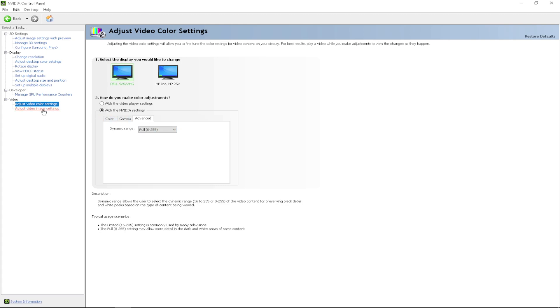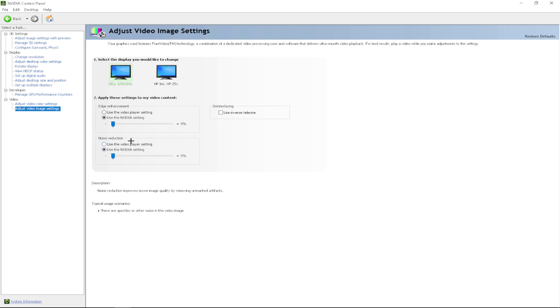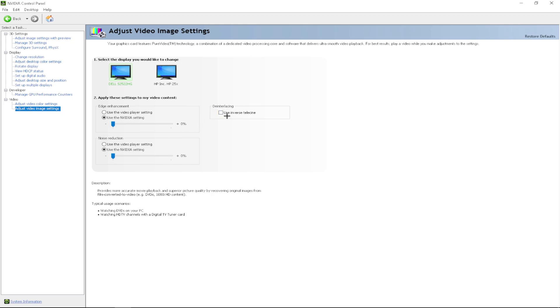For that, you want to adjust video image settings. You want to change edge enhancement to use the NVIDIA setting. You want to change noise reduction to NVIDIA setting. You can mess around with these two sliders and see if there is a difference, but I just use 0% on both. And you want to go up to deinterlacing and you want to uncheck use the first telescene. After you have all that, you can click apply.